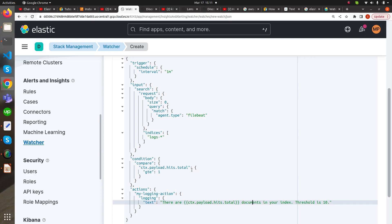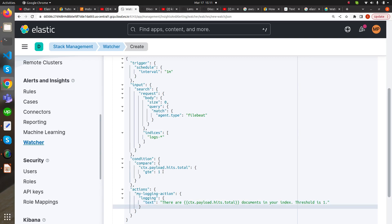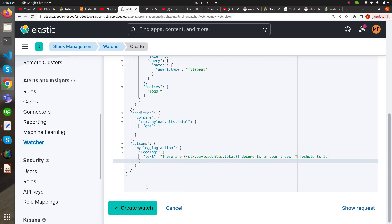There are some documents in your index and the threshold is just one, so it will provide us the logging action because we have taken greater than or equal to condition as one. But if it would have been more, the logging action would not have been triggered. Let's create the watcher.